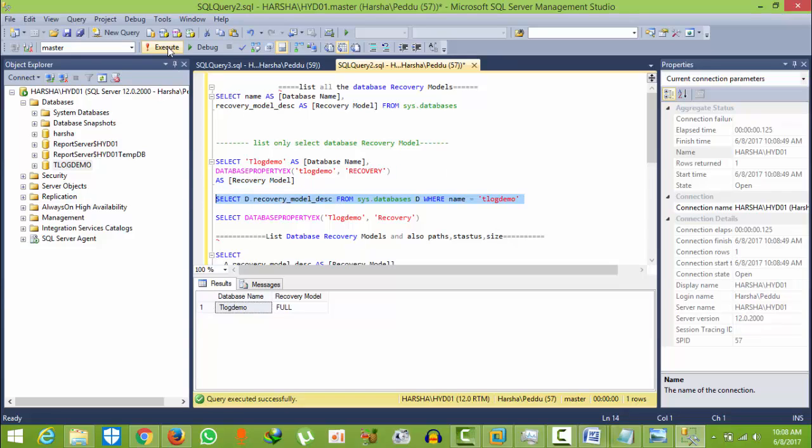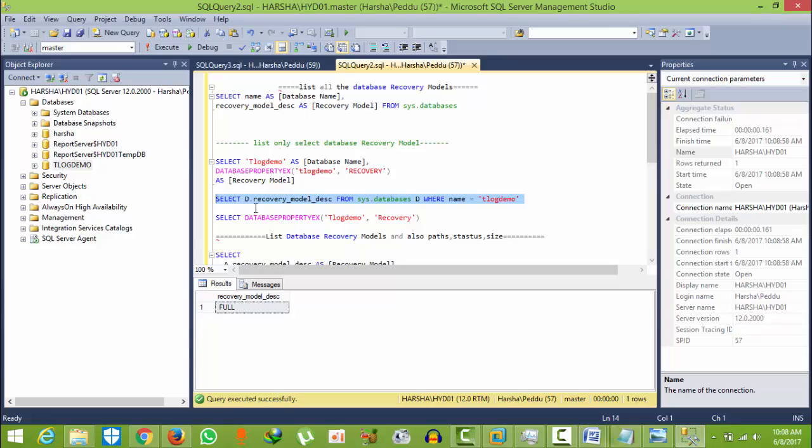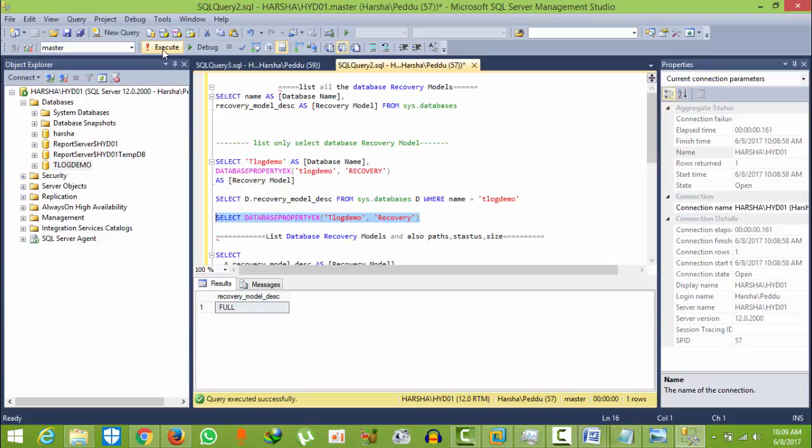Only the result will display. What I'm trying to say is we have different types of commands, so I am showing all. My requirement is I want to list all the database models and their path and their size and what is the status of those files.